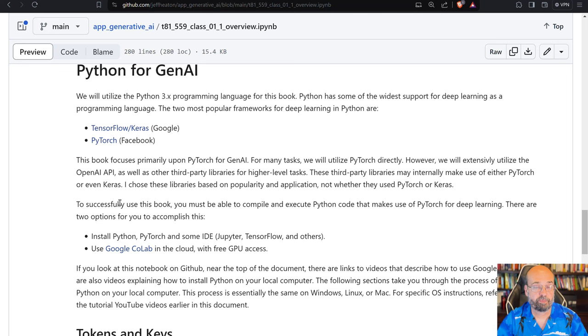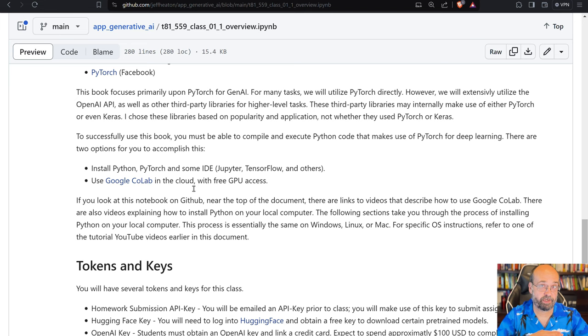When we do need to use a low-level neural network library in this course, we will use PyTorch. And most of the large language models that we will use are based on that. You won't see it, but it's at the low level.